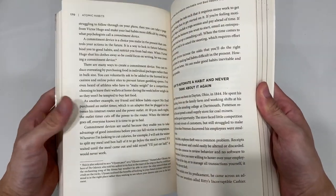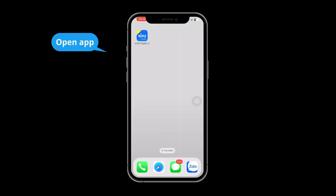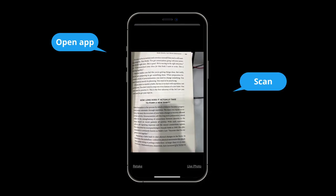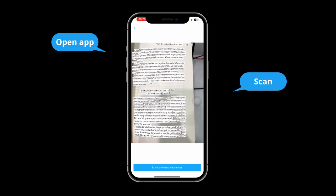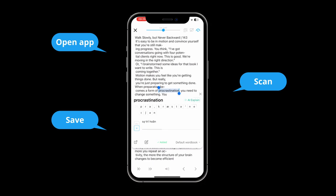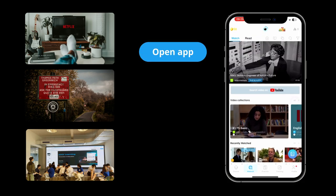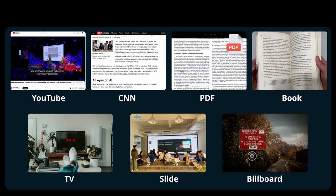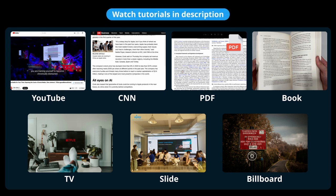In the case of reading physical books, open the eJoy English app and select the Scan button, then save. Whether you're watching TV, walking down the street and see a billboard, or attending a conference and see slides, just open the app and scan to save new words. You can check out details and instructions on how to save vocabulary for each situation in the video description.